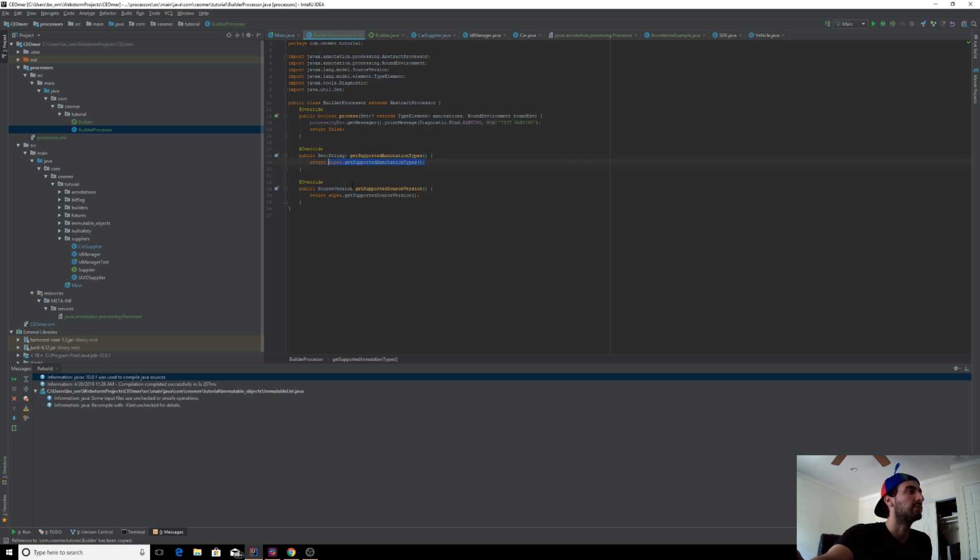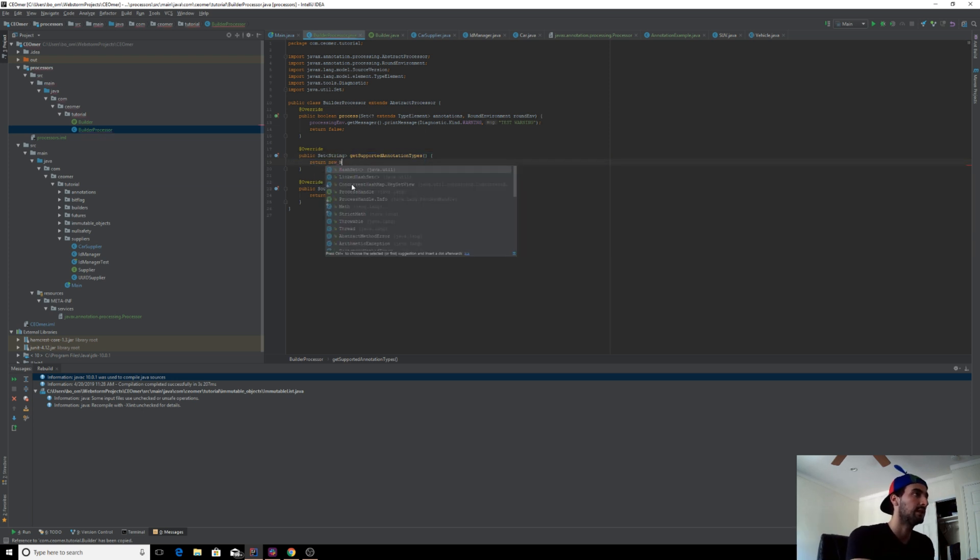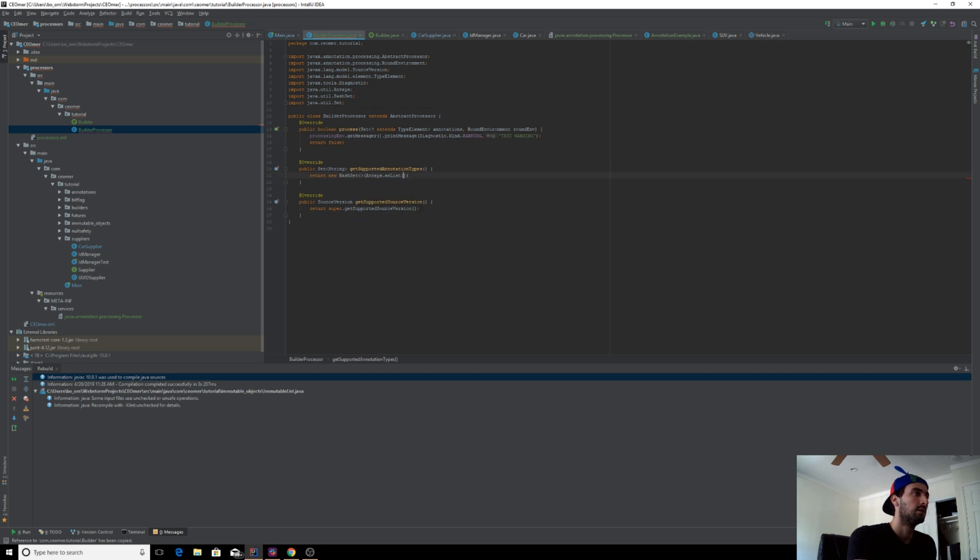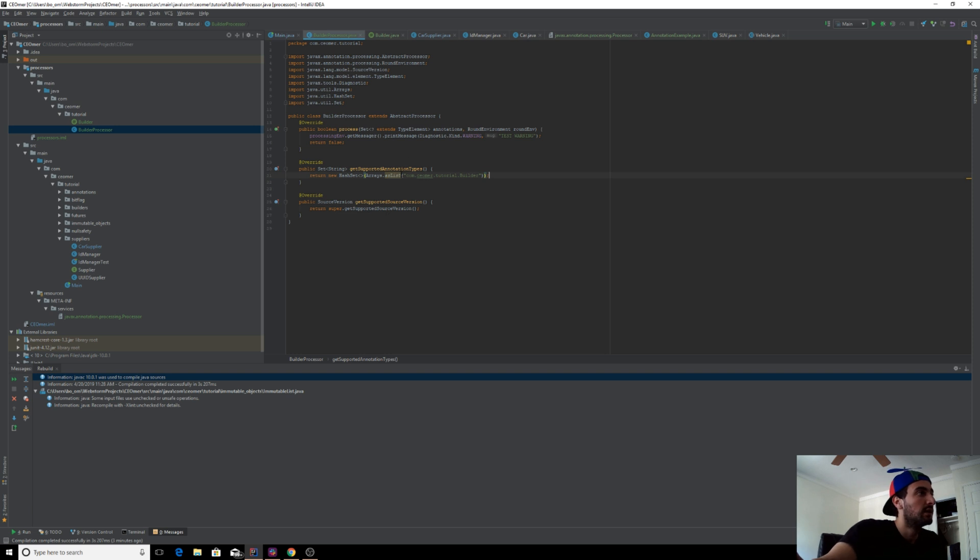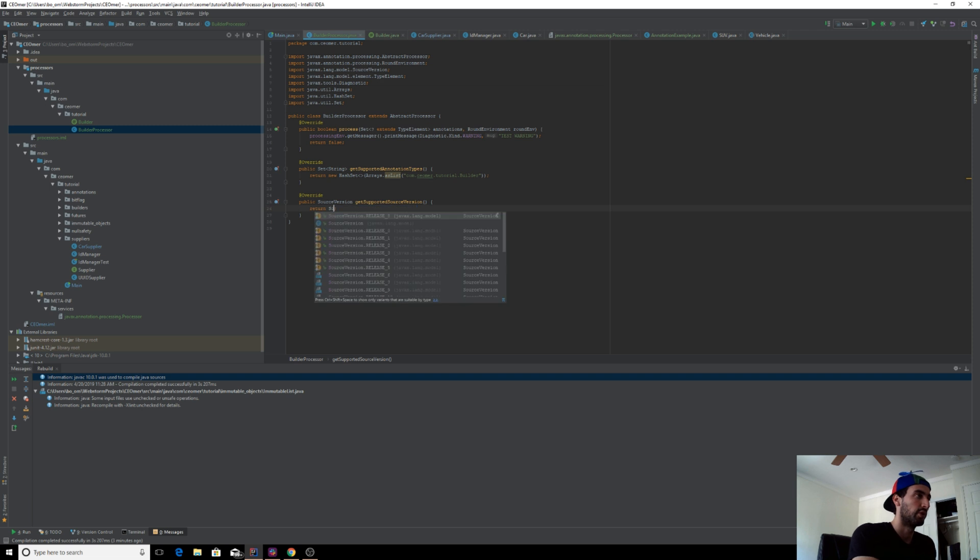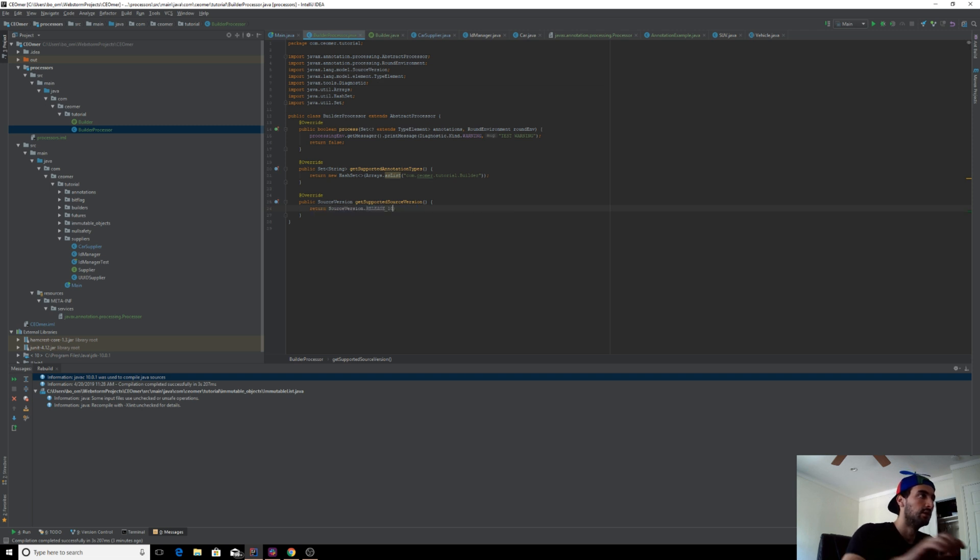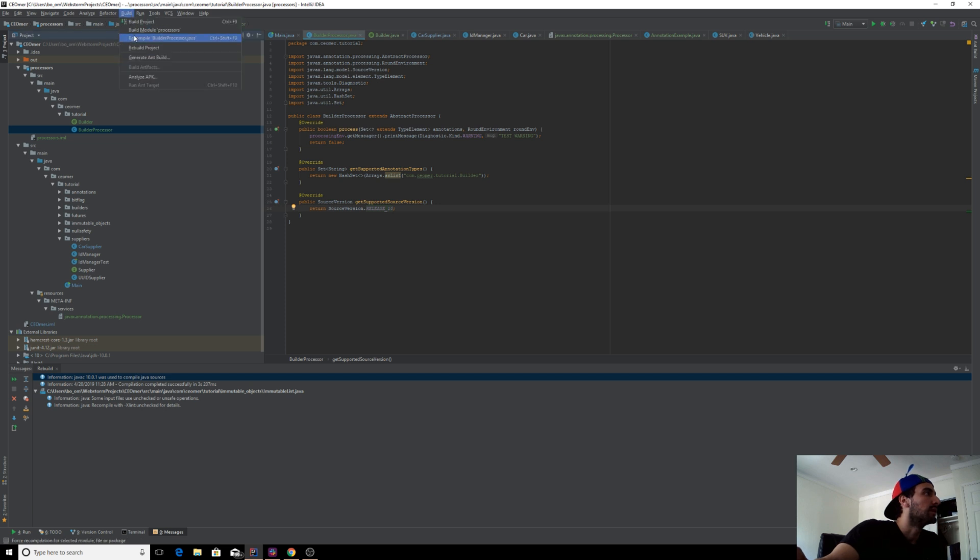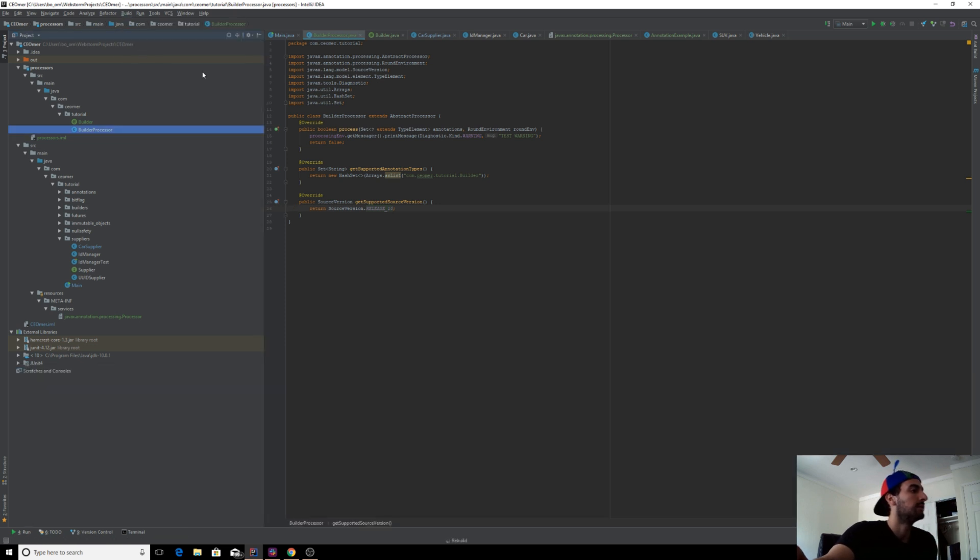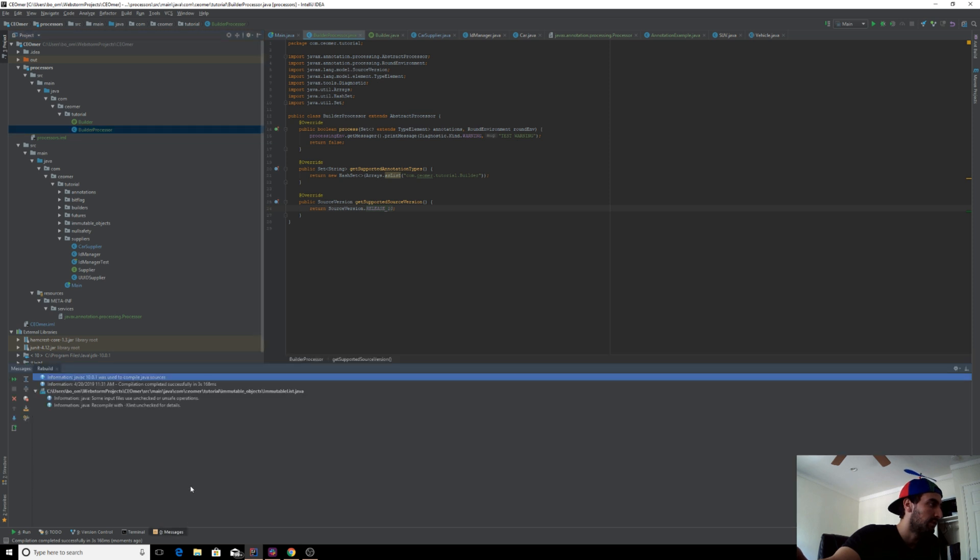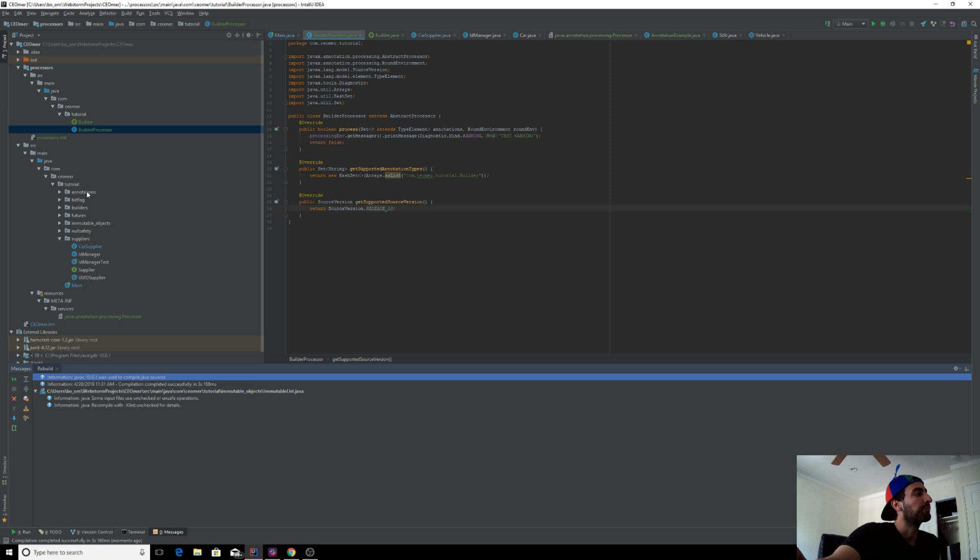It accepts a set of class names. Add your class reference in terms of a string. This should be the source version of the project, in my case it's 10. Let's build it. No errors. Perfect.